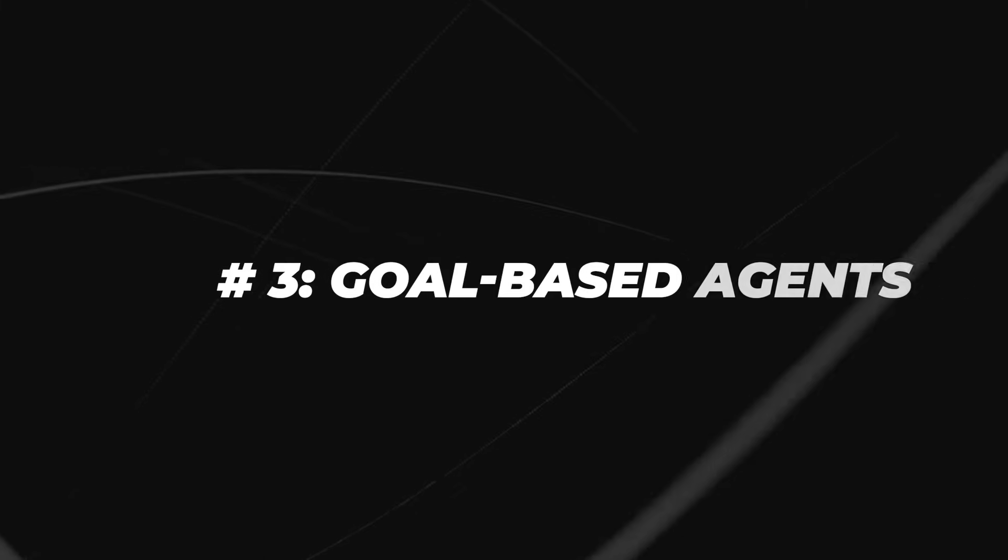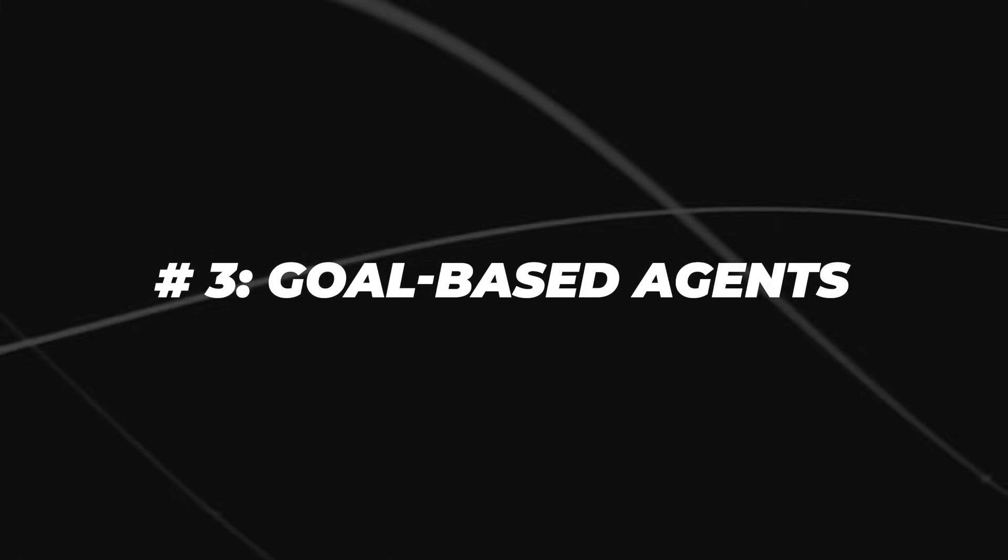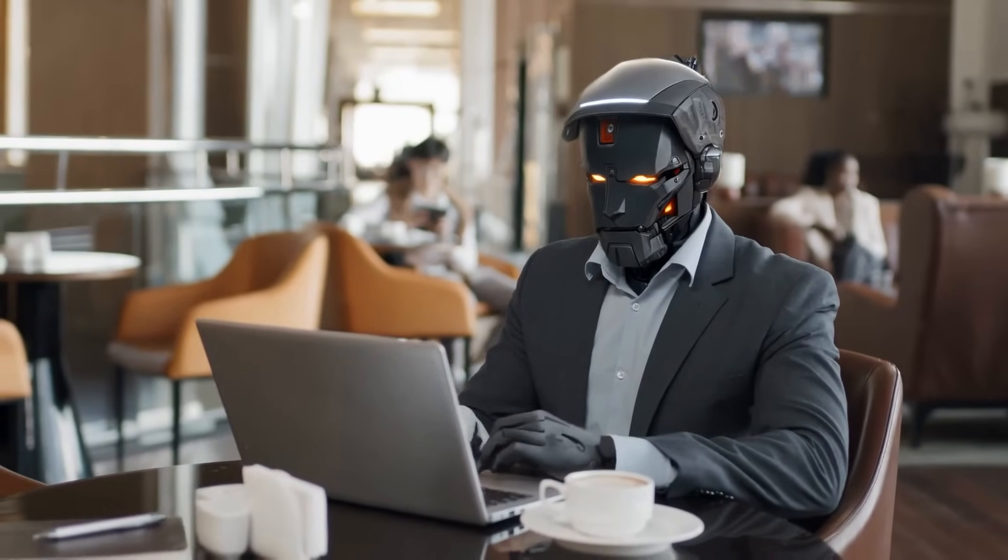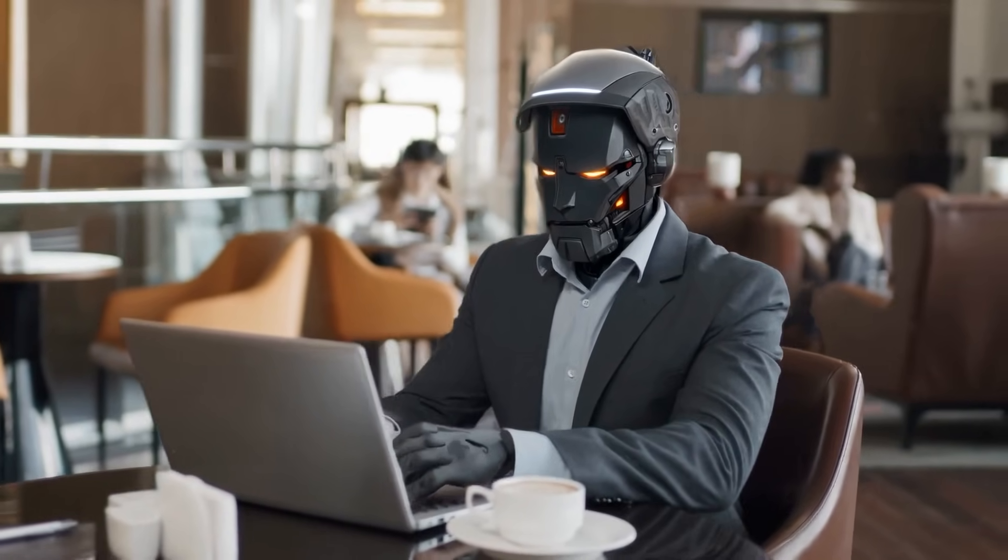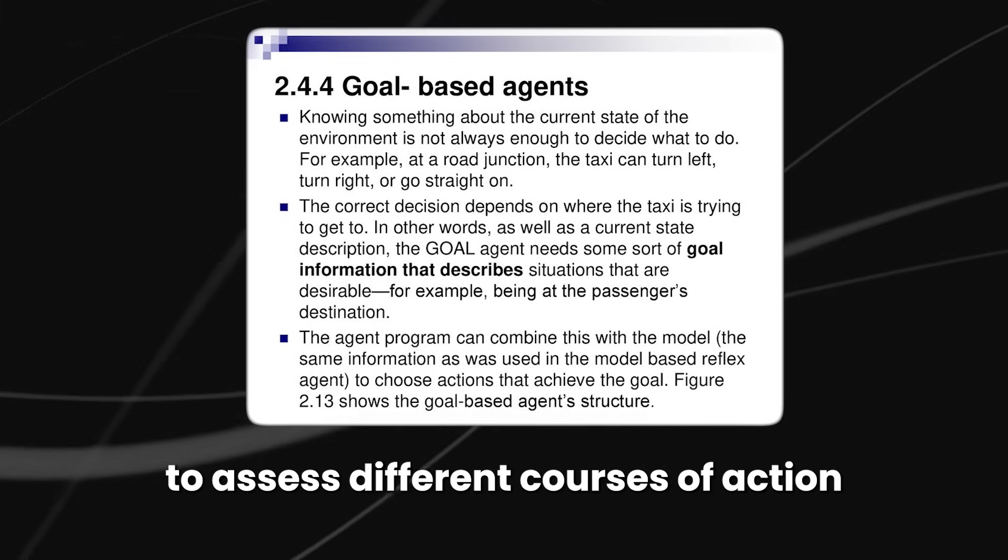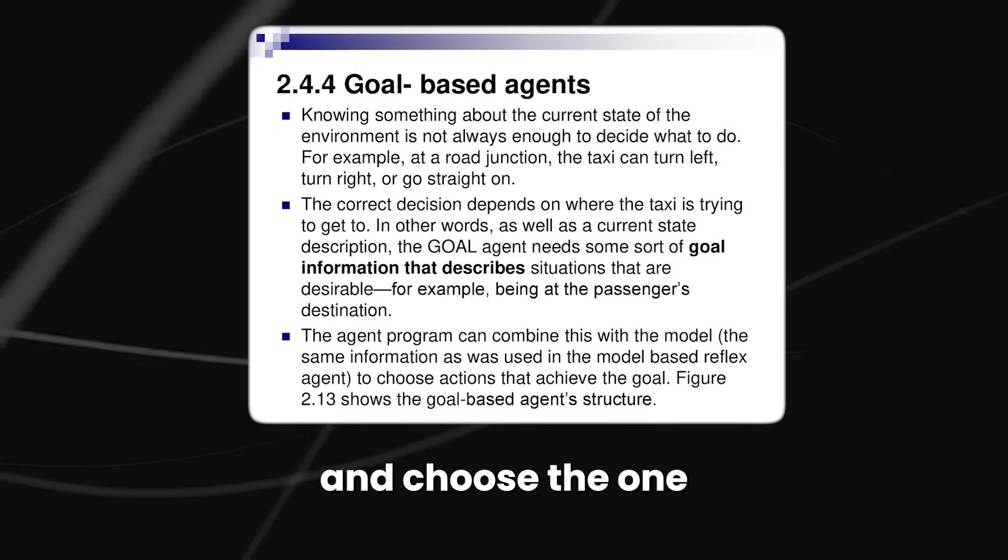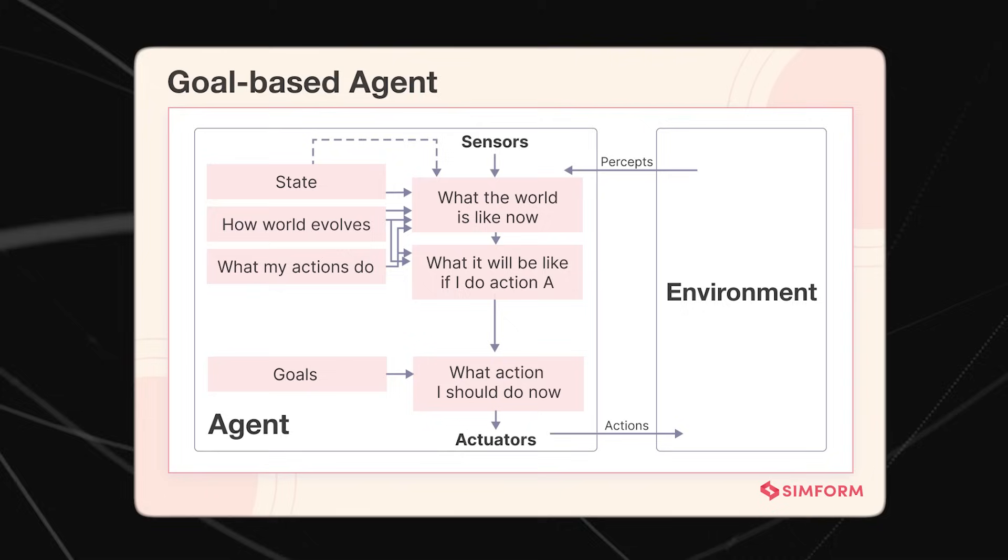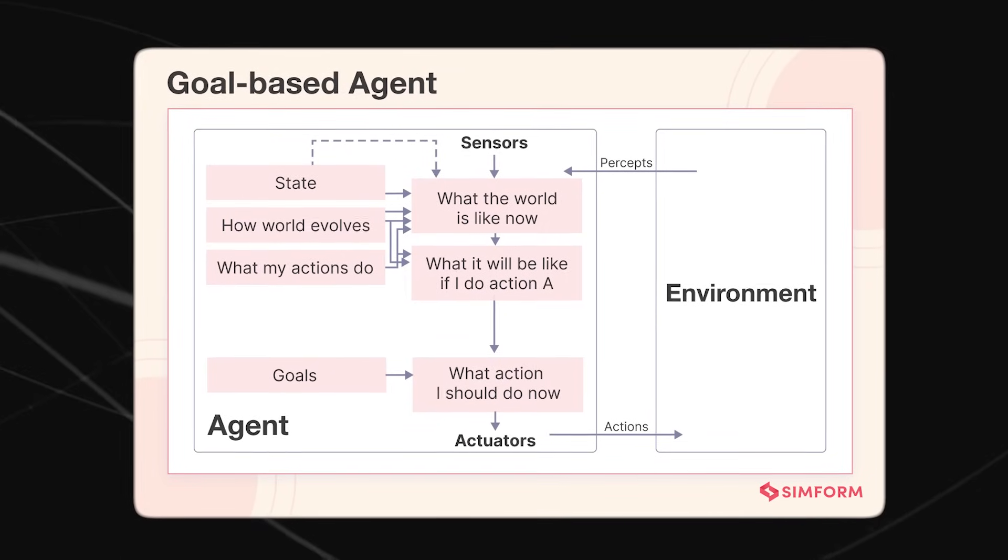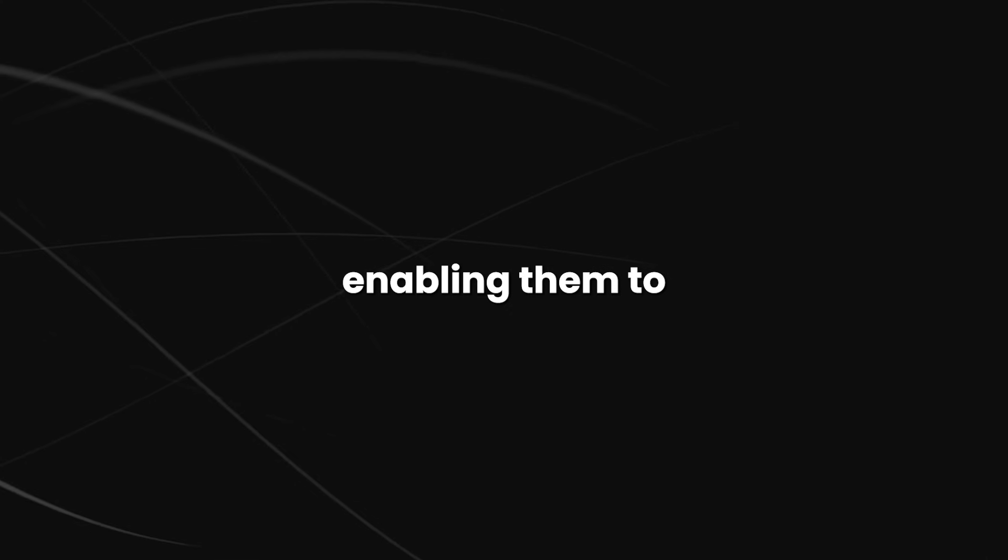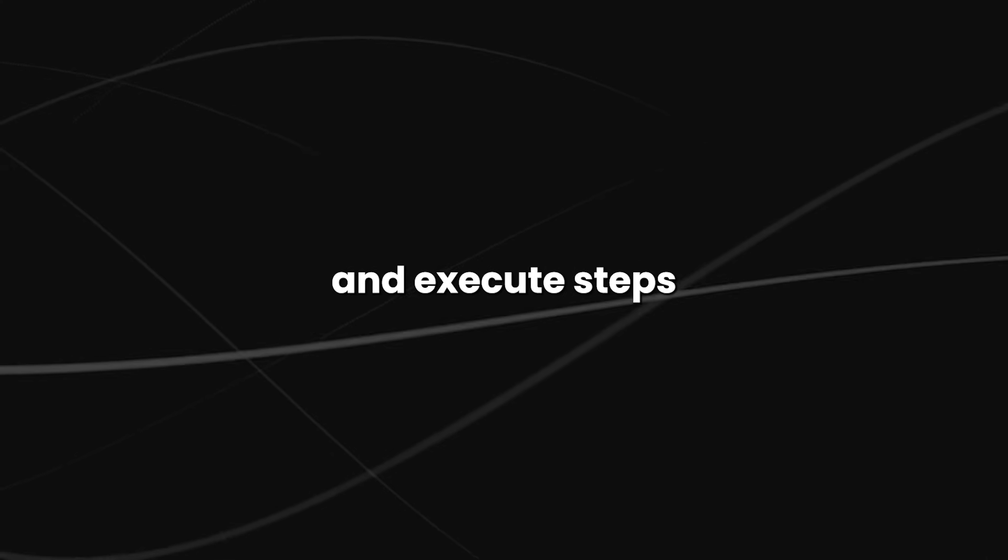Number three, goal-based agents. These agents are specifically crafted to efficiently achieve predefined objectives. This approach fills the agent with the capability to assess different courses of action and choose the one most likely to result in reaching the desired goal state. What distinguishes these agents is their adept decision-making prowess, enabling them to meticulously plan and execute steps toward achieving their goals.